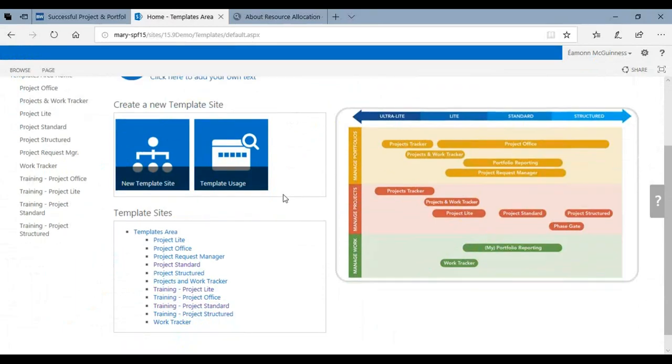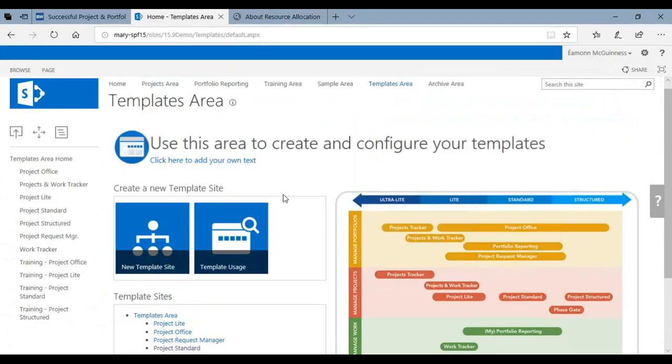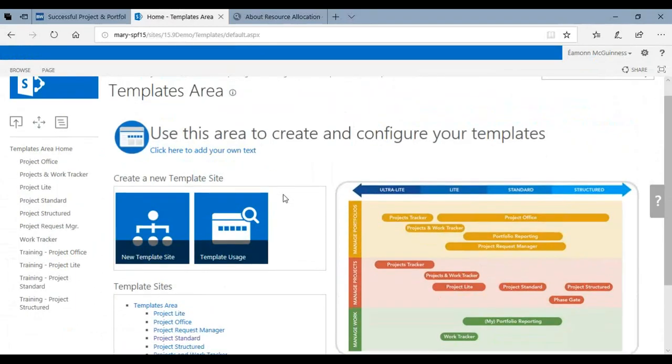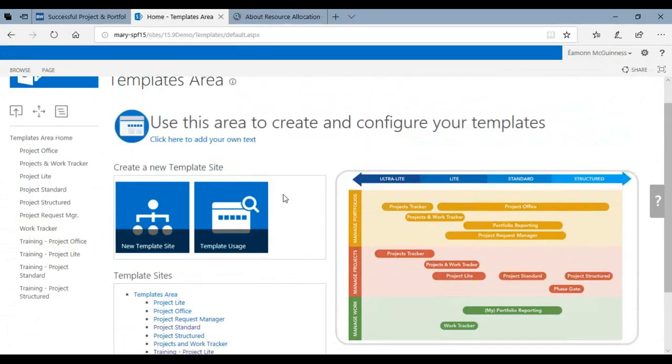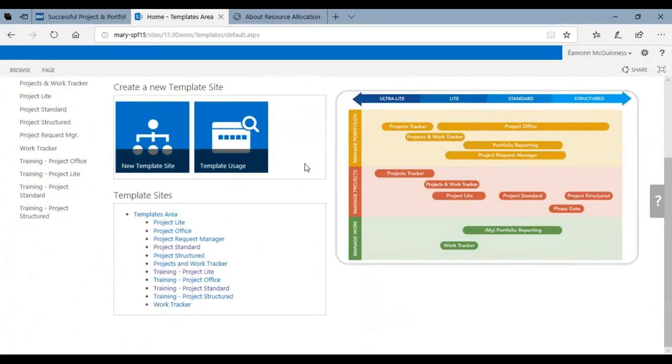So what does all that mean? I've navigated in this free trial area using our base product to the Templates area. In the Templates area we ship templates out of the box and you can use those to create your own templates or you can create your own from scratch.